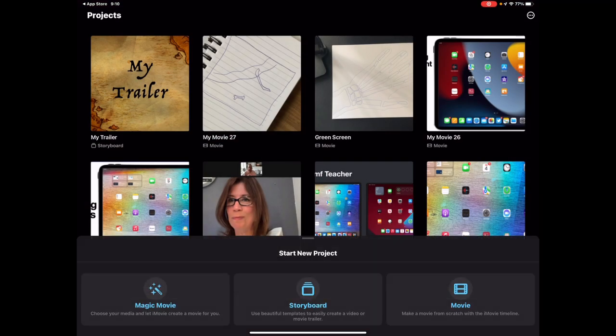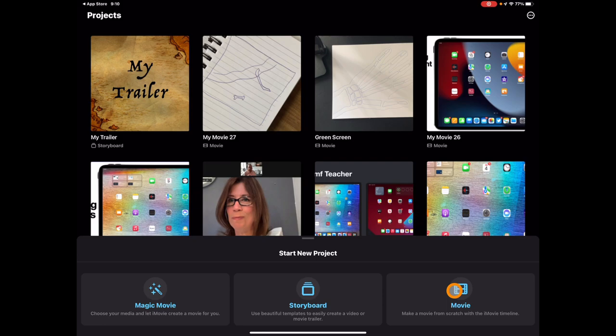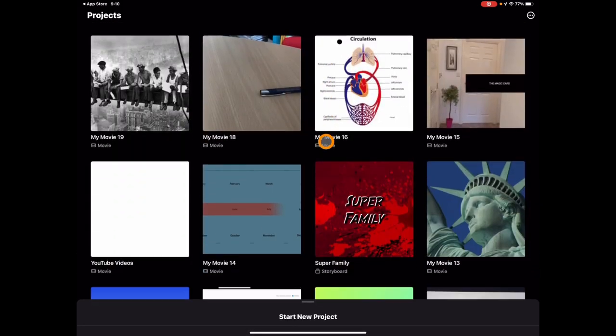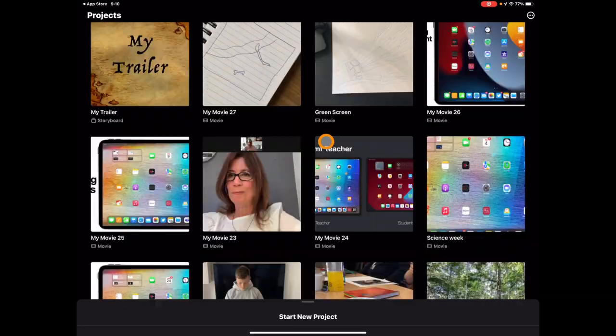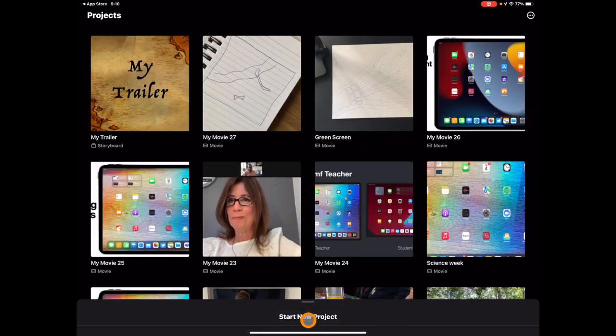You'll notice straight away we've got a different start screen in terms of our projects. Before we used to have trailers and movie, now we've got Magic Movie, Storyboard, and our traditional movie making, as well as all of our previous projects.